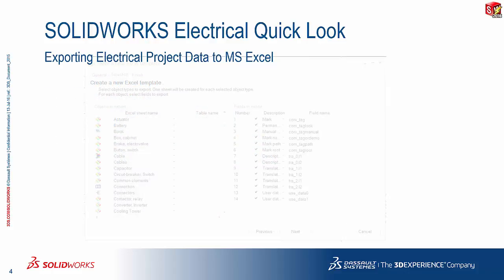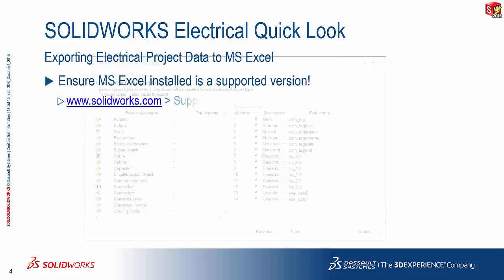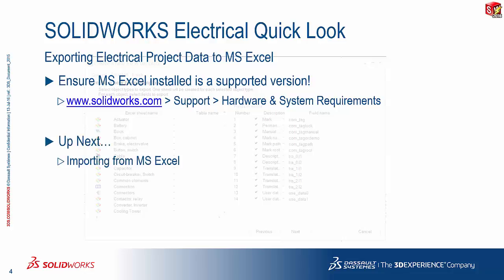So one of the things that I'd like to highlight, of course, is please ensure that the Microsoft Excel version that you have installed on your system is a supported version. Before you attempt this, please verify that if you're not sure on the SOLIDWORKS website hardware and system requirements.